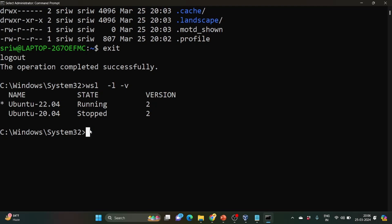So in order to, there are two prerequisite steps that we need to do when you are installing WSL for the first time. First, what you need to do, you need to write wsl --update. So what it will do, it will install the latest WSL version.